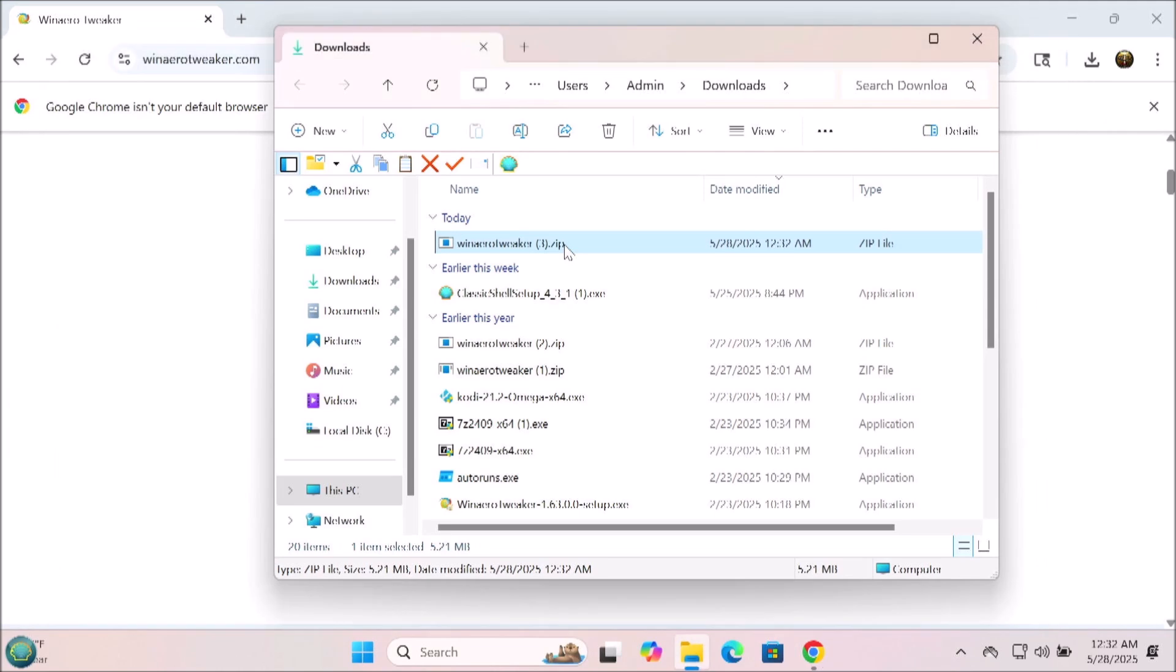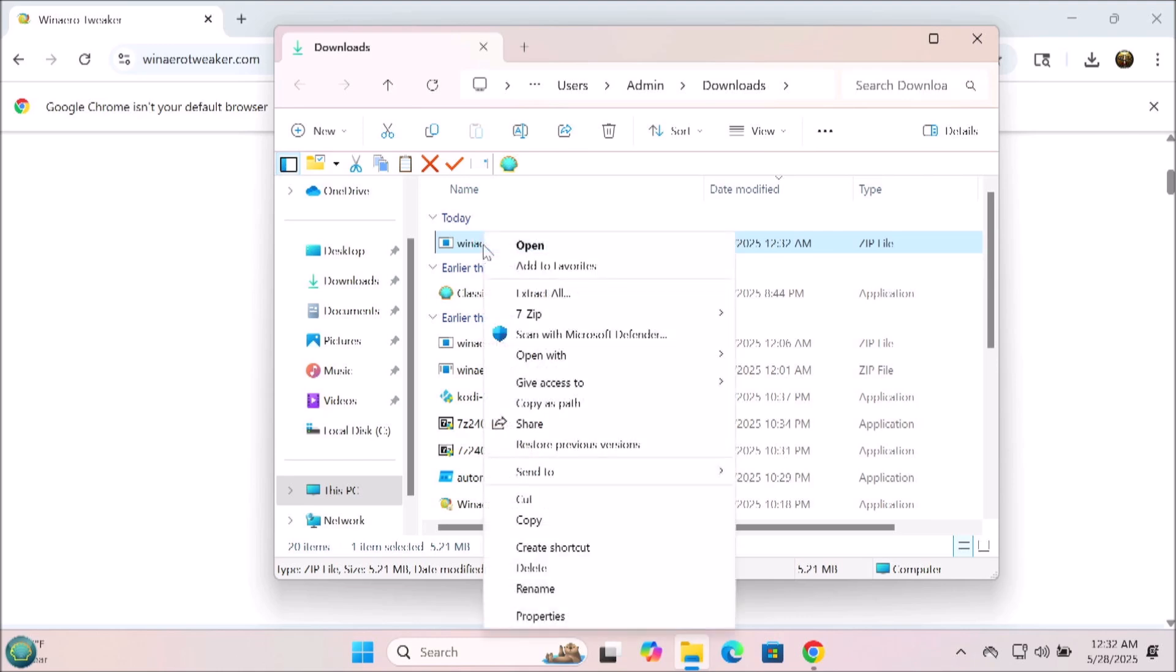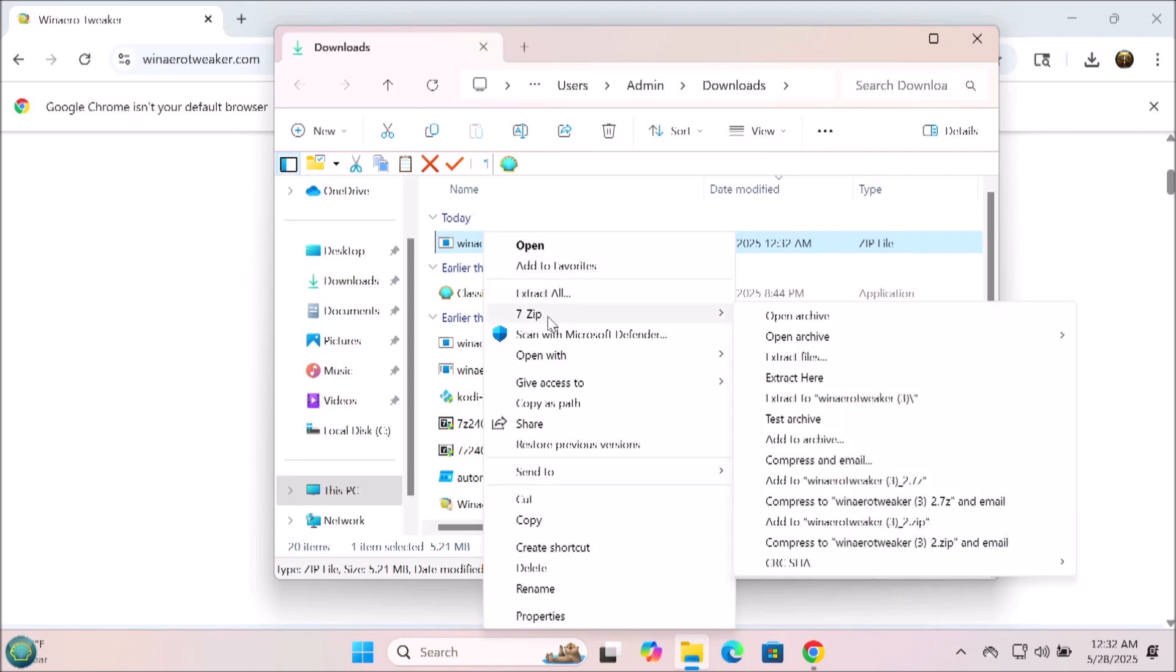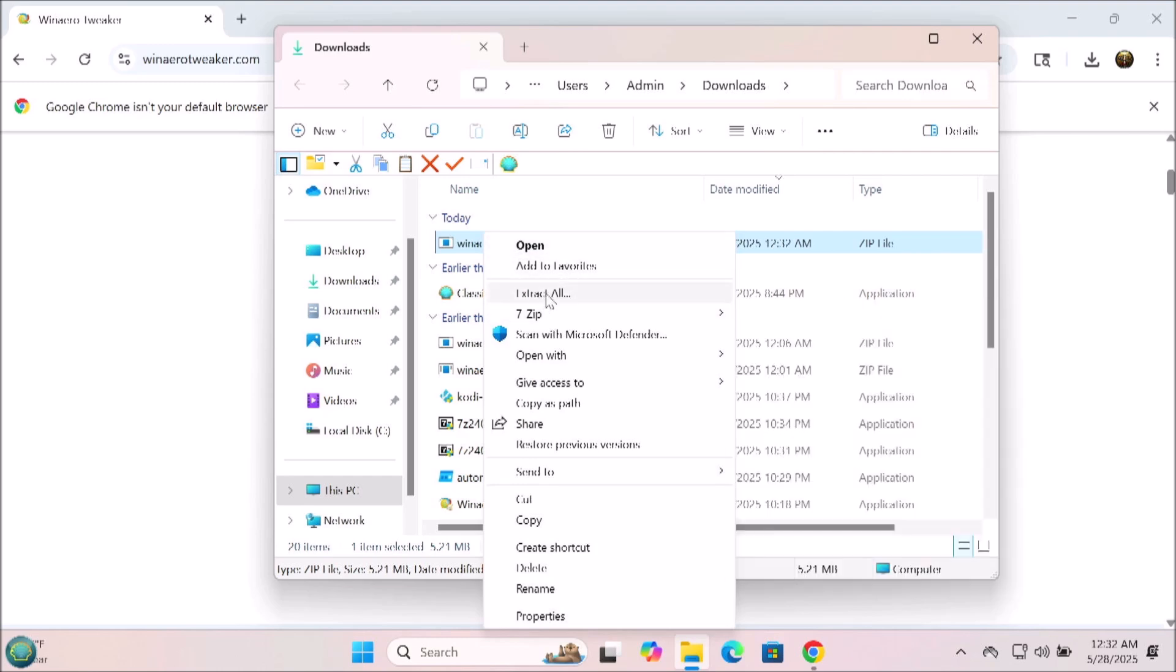You're going to decompress that file and run the install and follow the directions on the screen. It's pretty straightforward. This particular app is going to give you a variety of options you probably didn't even think you needed in Windows 11.